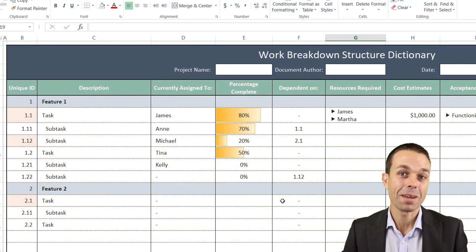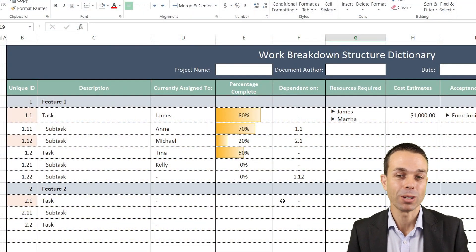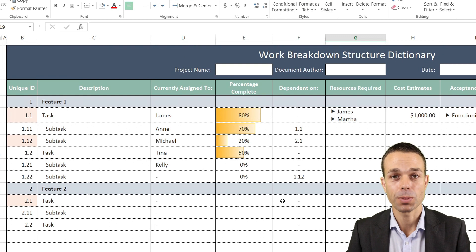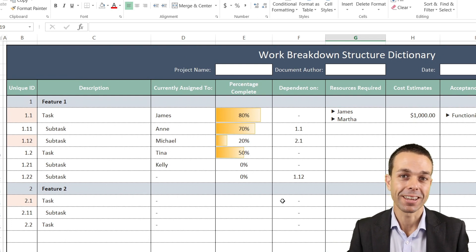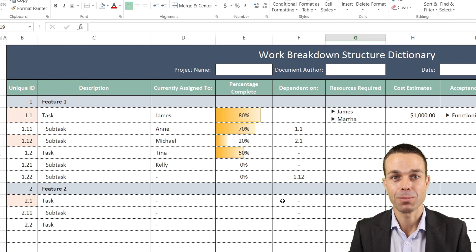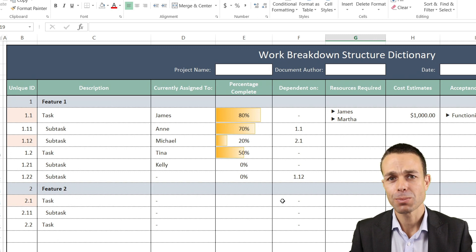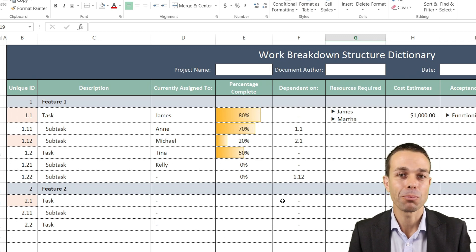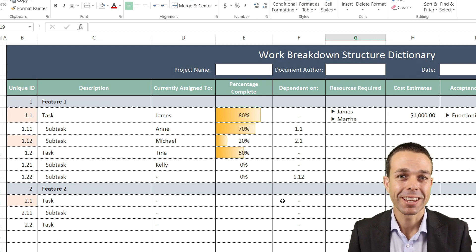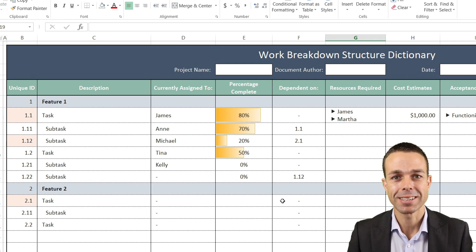Hi everyone, I make Excel and PowerPoint templates to help people get ahead in their career and get the most out of their business or startup. This one in particular is a project in a box - a Work Breakdown Structure Dictionary.